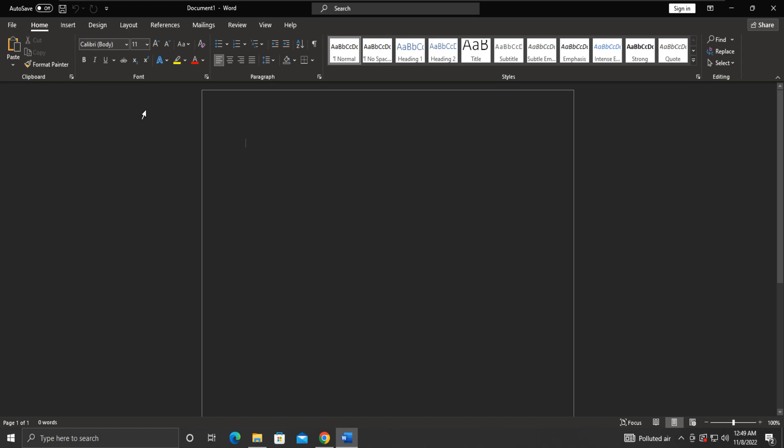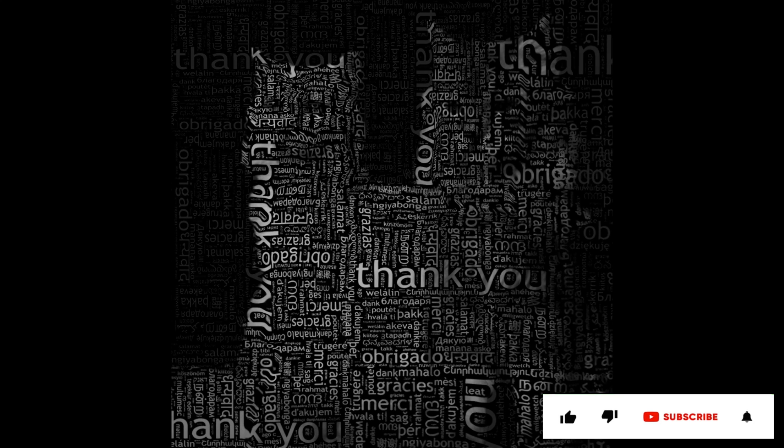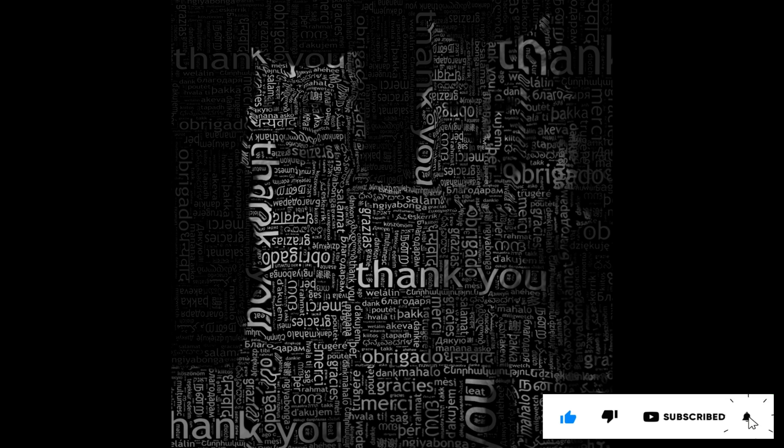Finally, we have installed the Office successfully in our system from Microsoft's official website using the KMS product key. Thank you for your time and patience. Have a nice day.